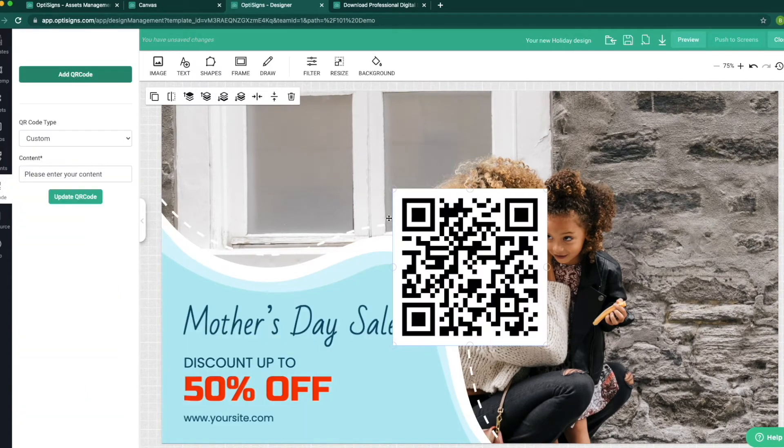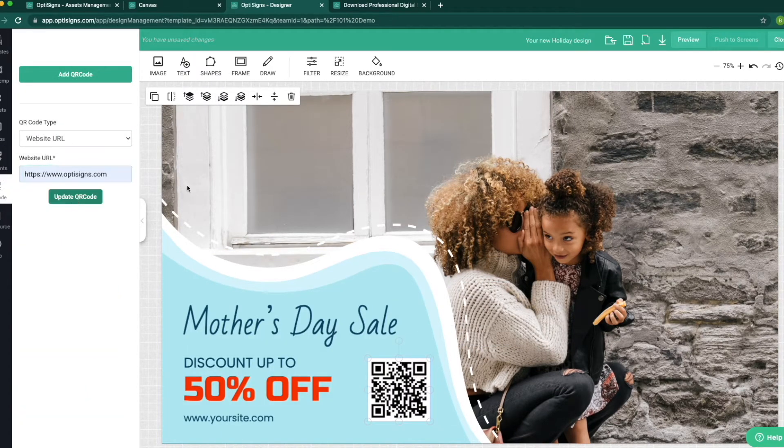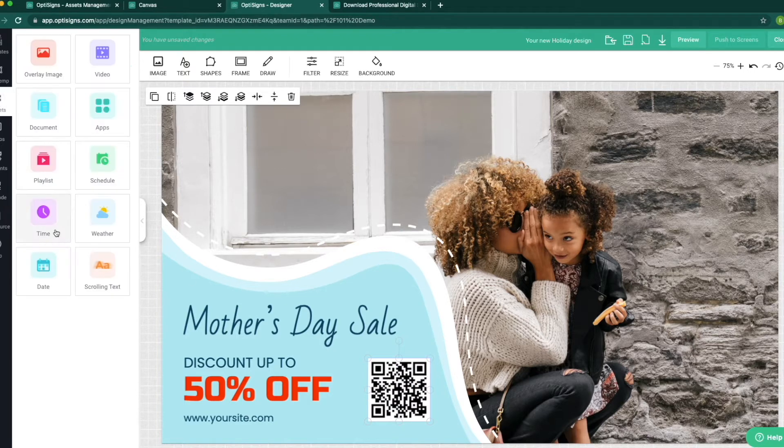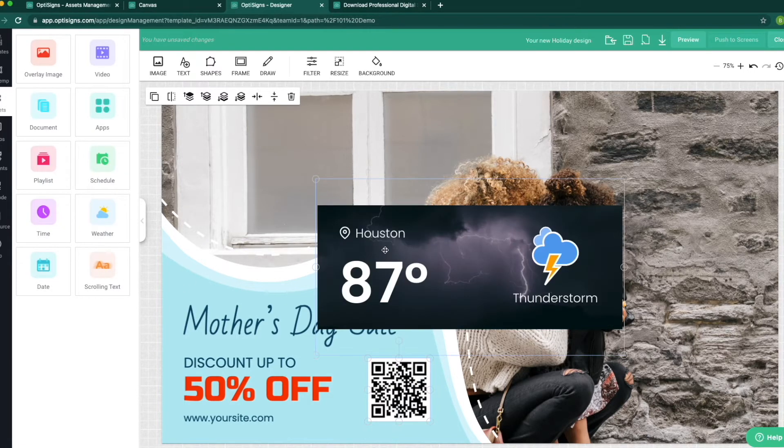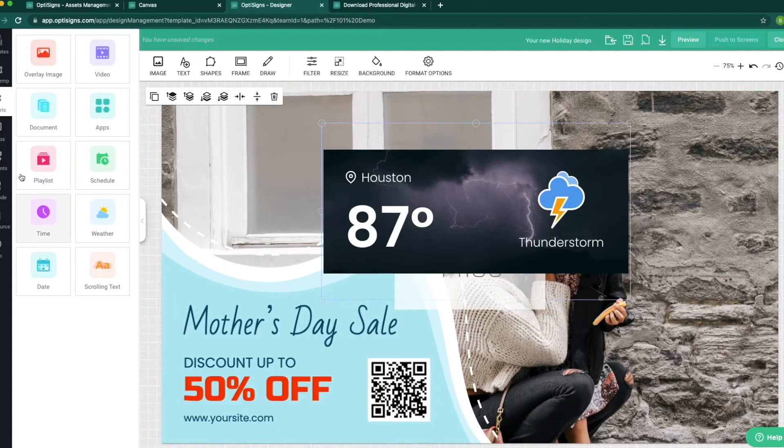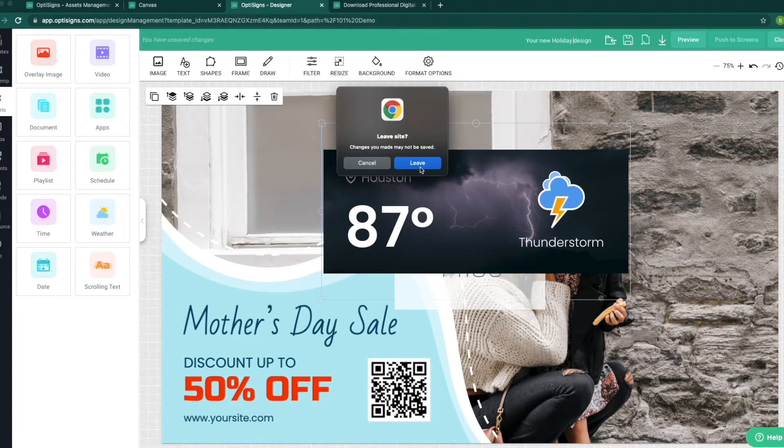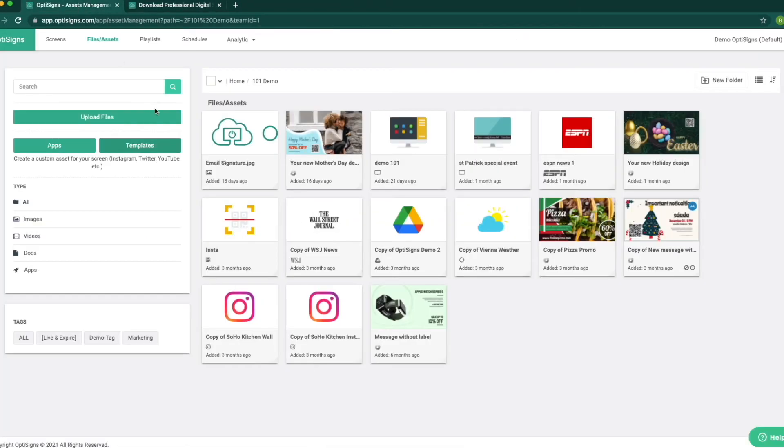I will add a QR code to help my customers engage with my advertising easier. I can also add widgets like time, date, weather, and others, which I will cover in another video. My template is ready, so I will save it to my platform for later use.